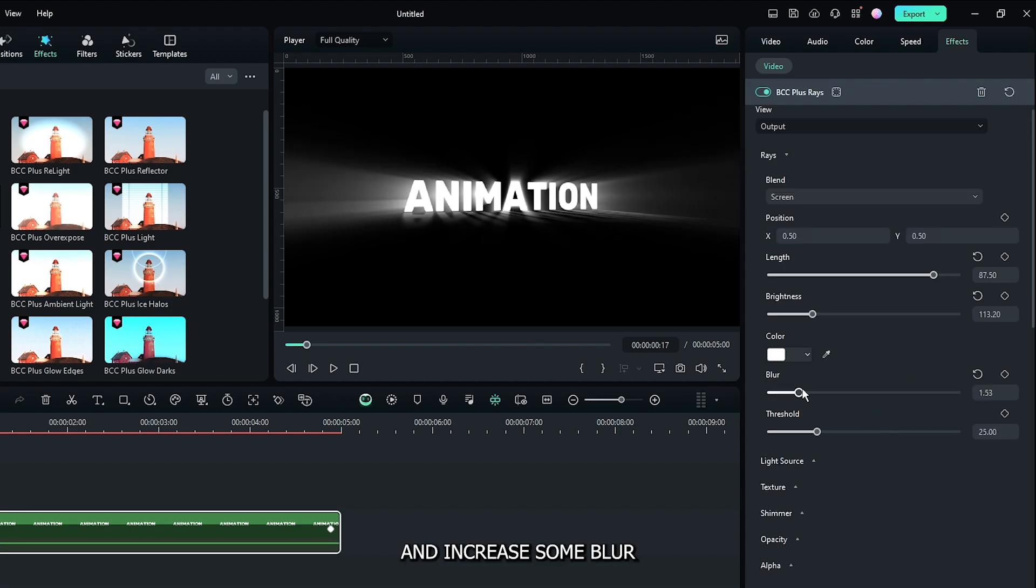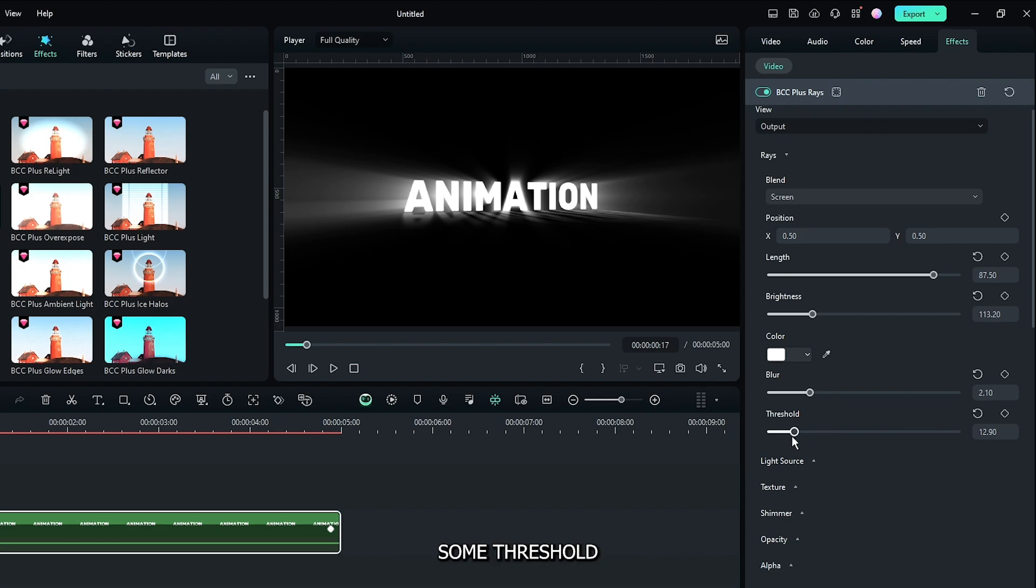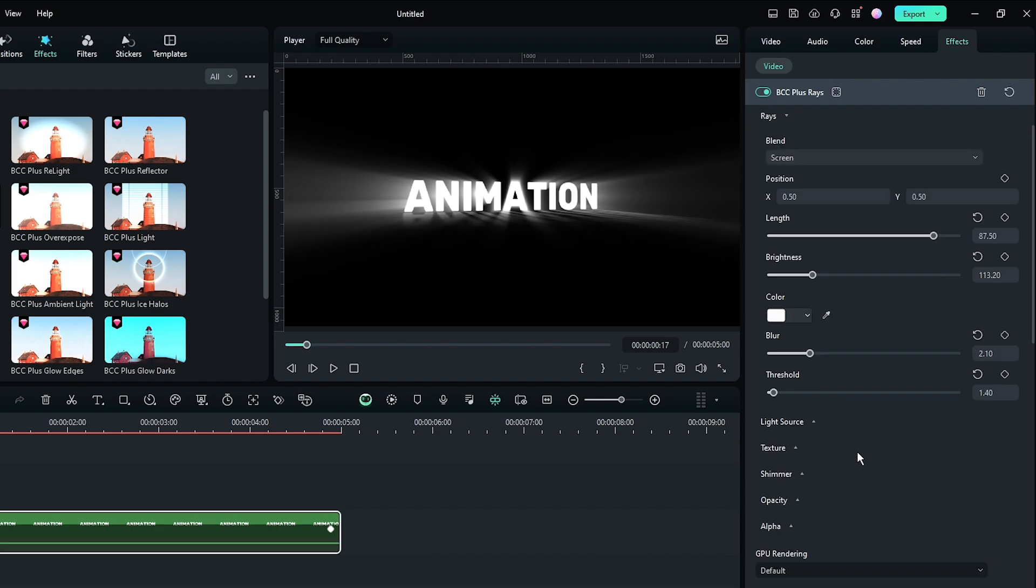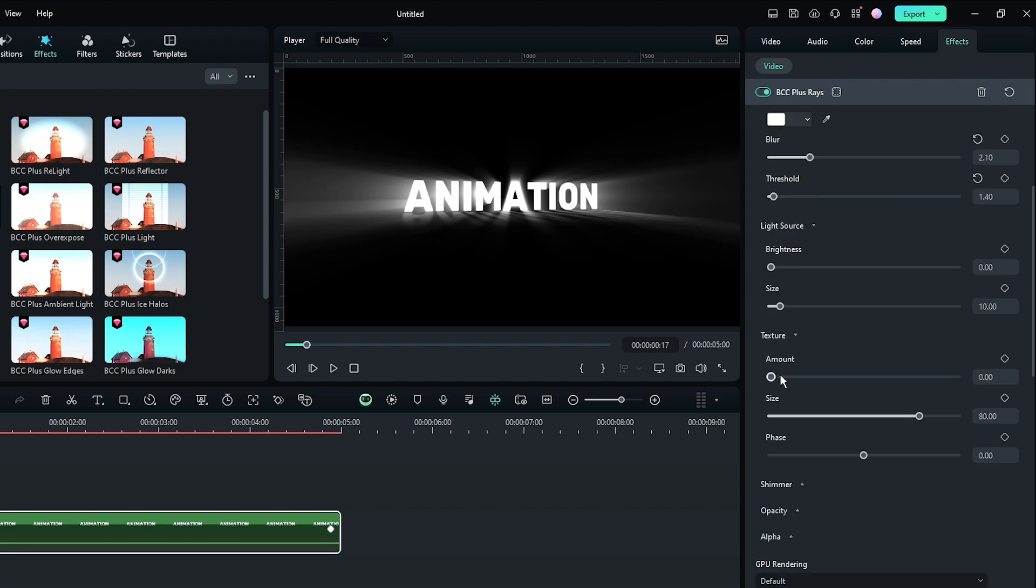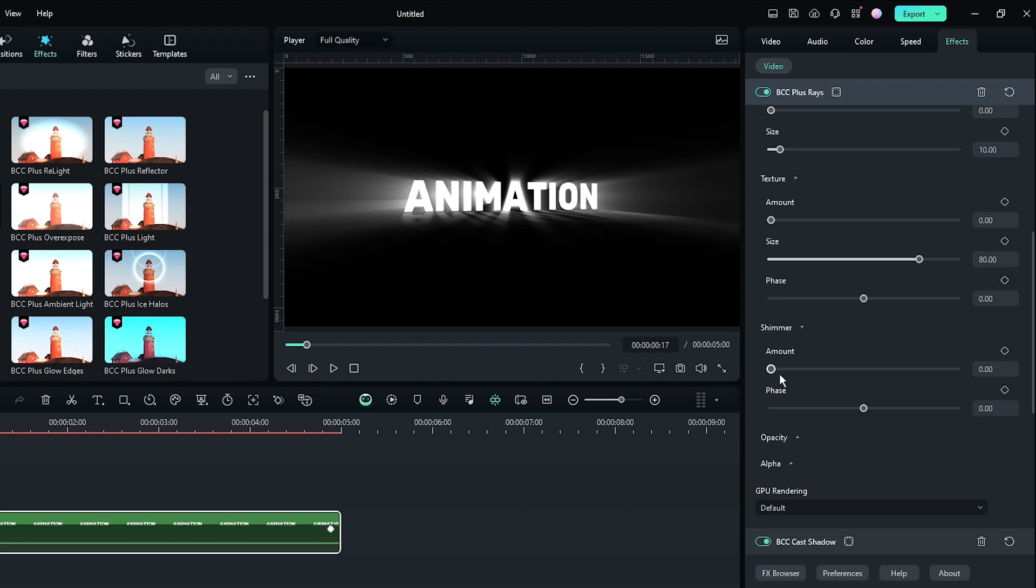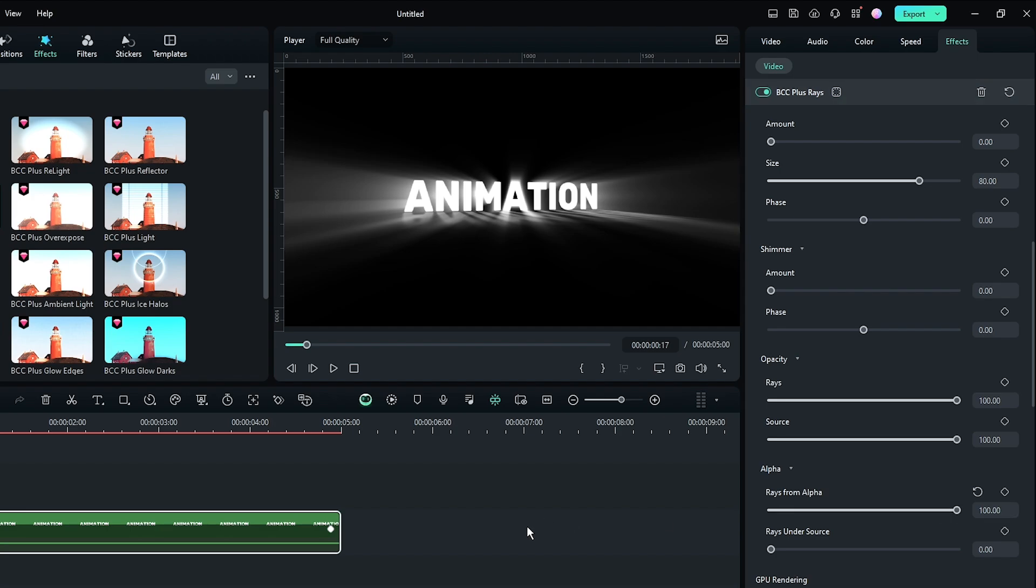Increase the Blur and decrease the Threshold. Then add any other adjustments according to your animation. Our effect is done. Now let's take the final preview.